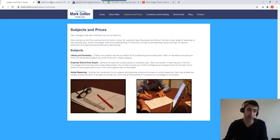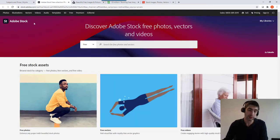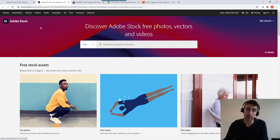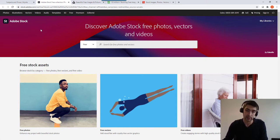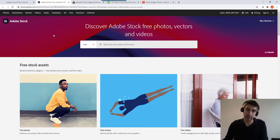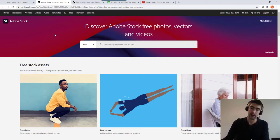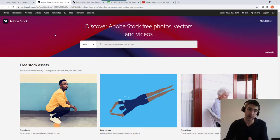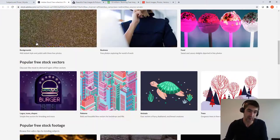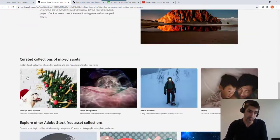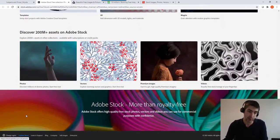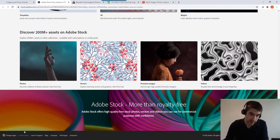First up is Adobe Stock and I'll put all of the links to these in the description. Now with all of these websites, the images are going to be free to use and sometimes you have to give credit to the author. But basically check the license terms for all of these just to make sure, you can use them for commercial purposes too.